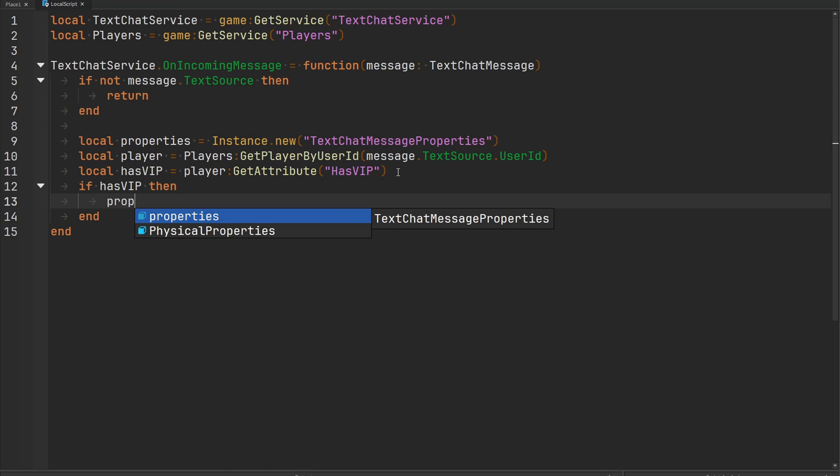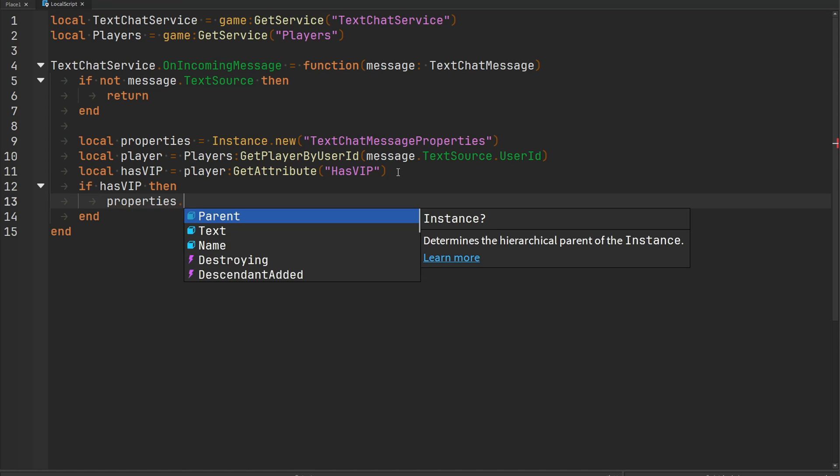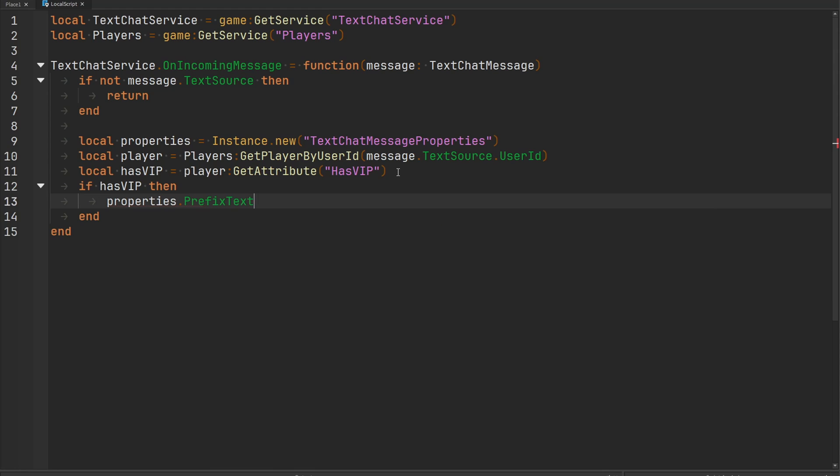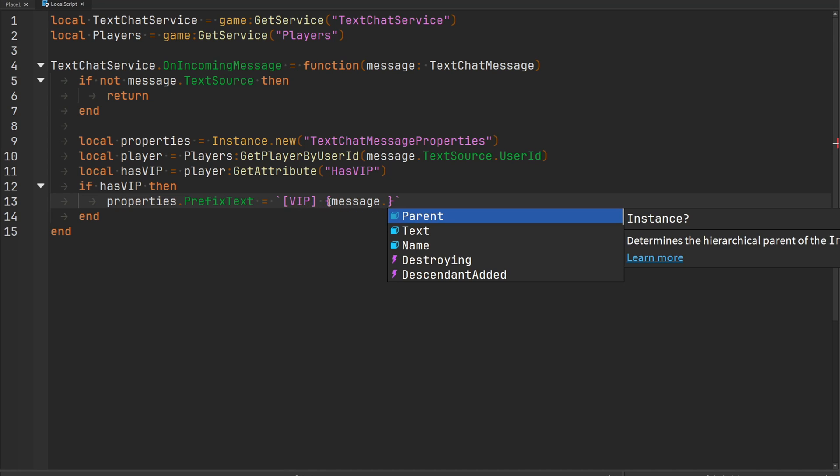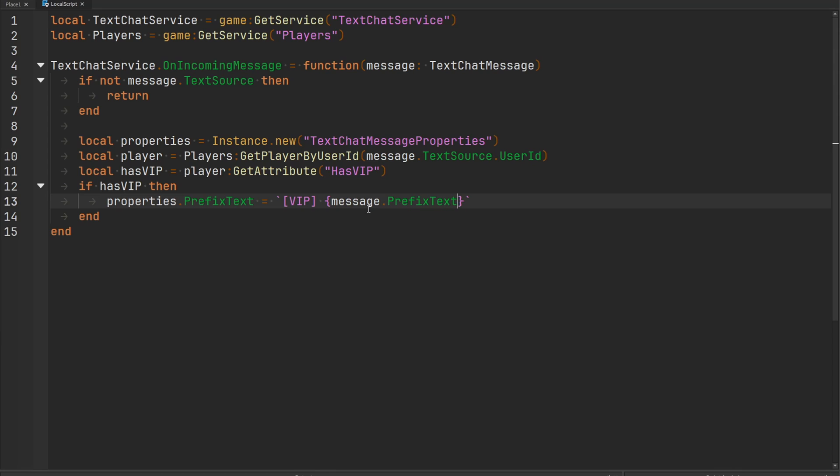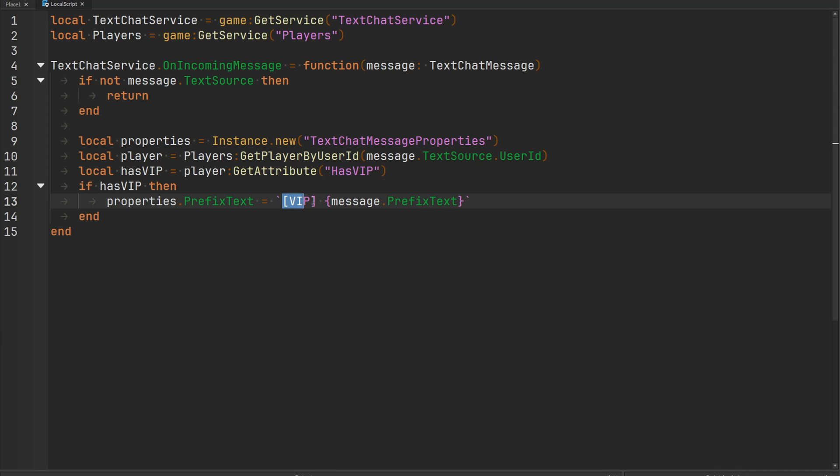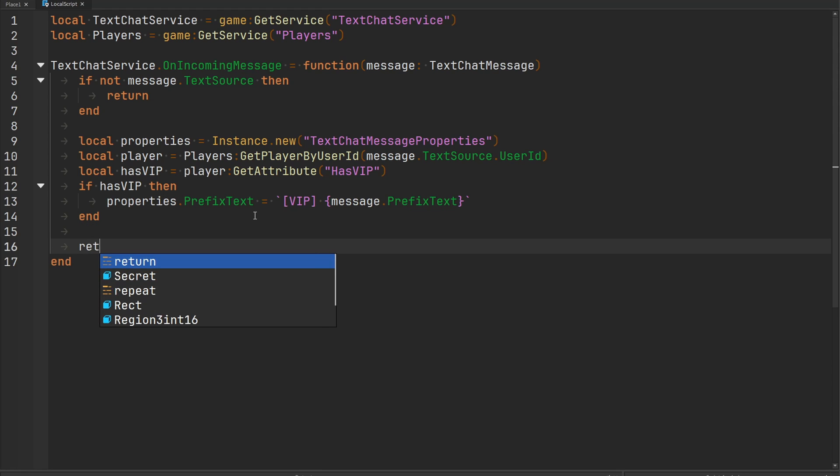So what we need to do is refer to those new text chat message properties that we created and we need to set the prefix text to a new prefix text that's going to be the tag for this particular player's message. You could put something like VIP here and then we also need to make sure that we include the previous prefix text that came from this particular message, which is going to include something like the player's name. So let's replace these quotation marks with this back tick so we can use string interpolation, and then insert the previous prefix text which is going to be inside of our message.prefix text. So now we're going to have this new VIP tag added to this player's message and then last but not least we need to return these new properties.